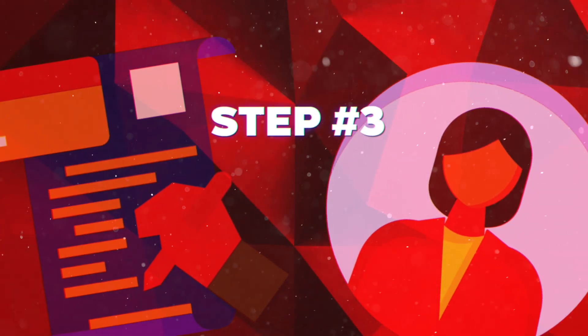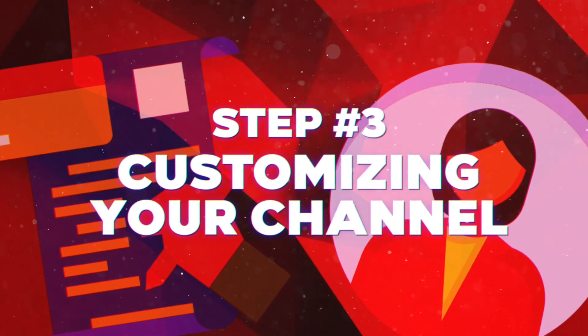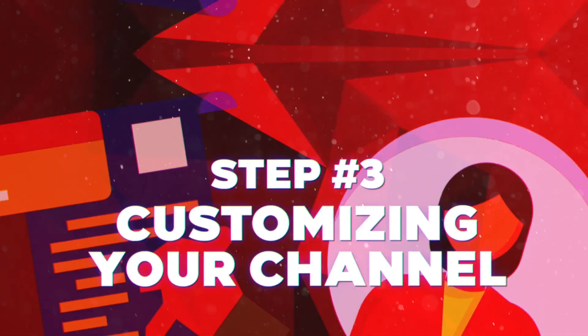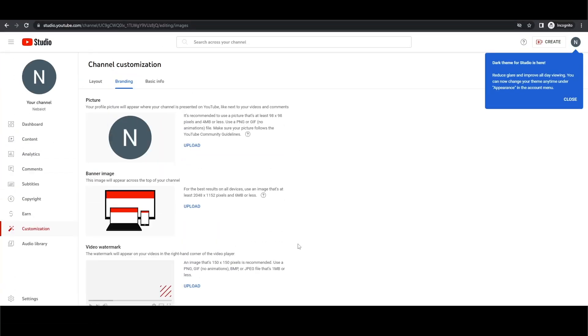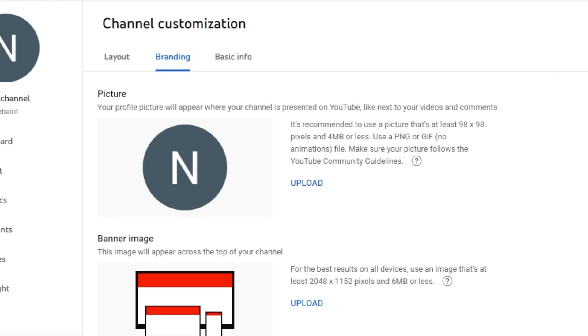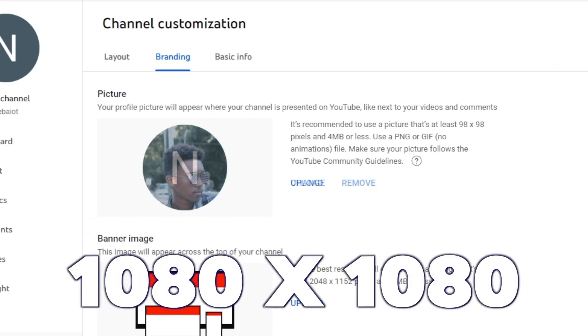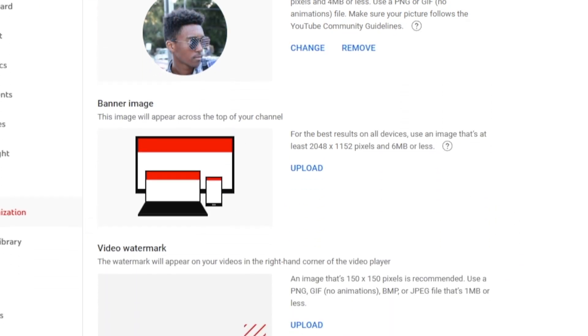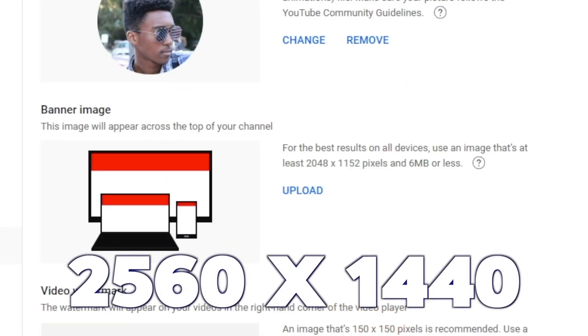Now onto step three, customizing your channel and adding a profile picture. For the best quality, upload an image with a resolution of at least 1080 by 1080. Next, let's add a banner for the background of your channel. The recommended dimensions for channel art are 2560 by 1440.